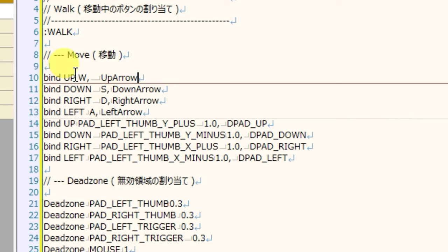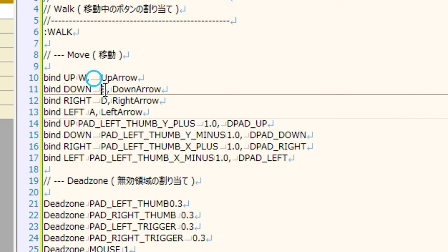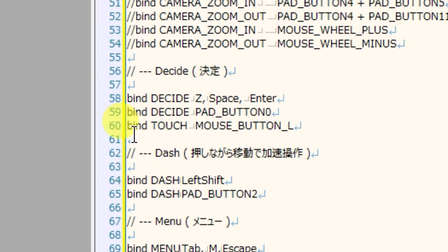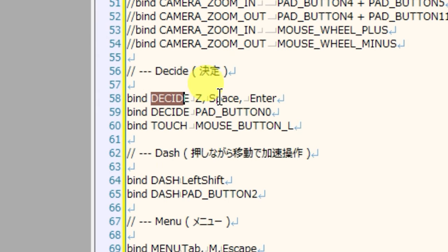Down is bound to the S key and down arrow. A little lower in the code, decide is bound to the Z key, the space key, and the enter key.